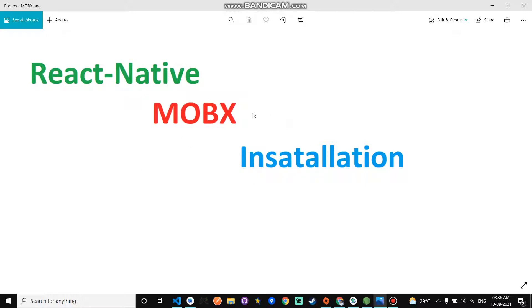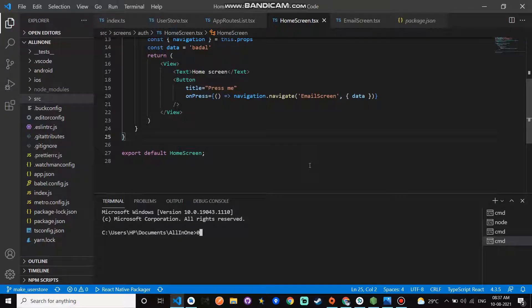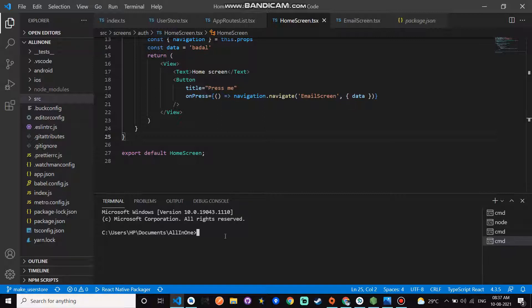In this video I will tell you how to install MobX with TypeScript. In my previous video I explained what is MobX and why we use MobX. Now let's directly go to the installation part of MobX.